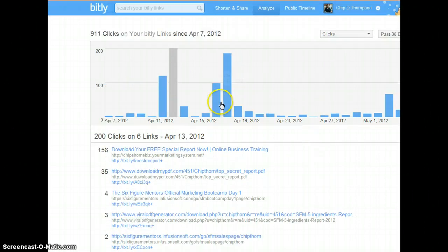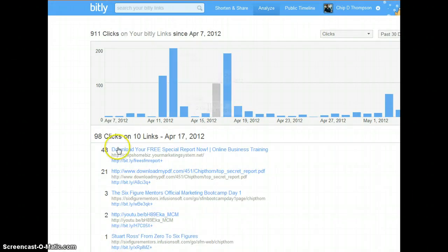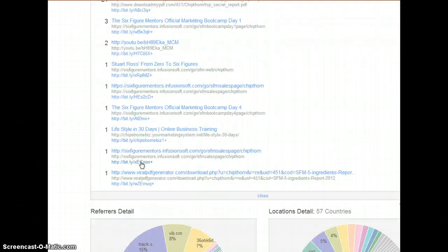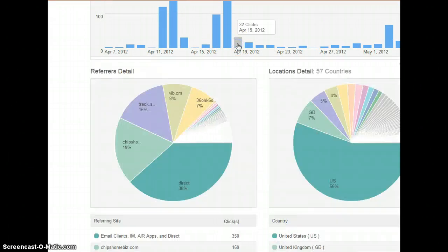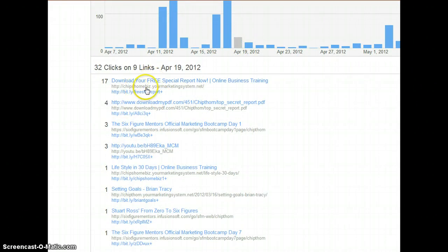But okay so this day for example, 48 clicks were from this link. So I know that's happening there. See if I got any from another link here. I think it's one of these days. See this is an SFM report. So that's 17 clicks from that solo campaign.